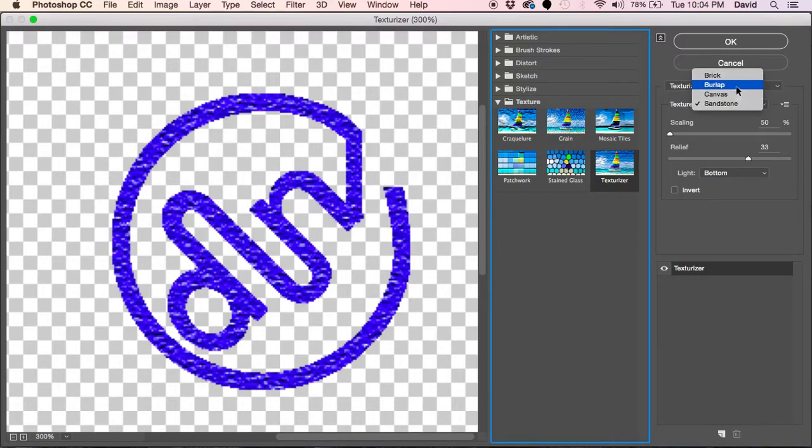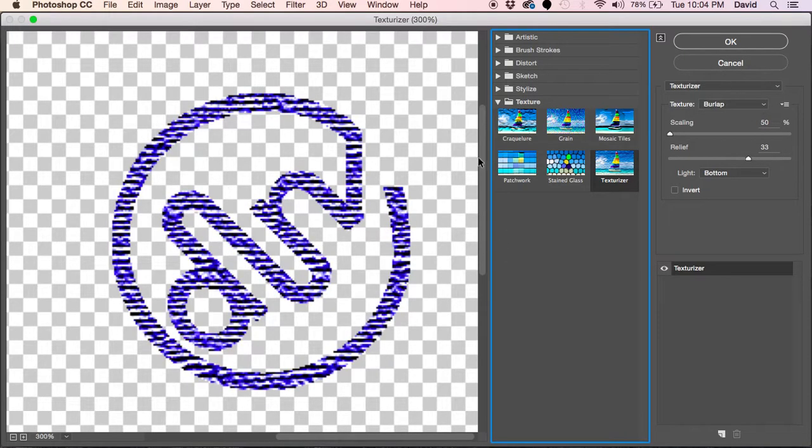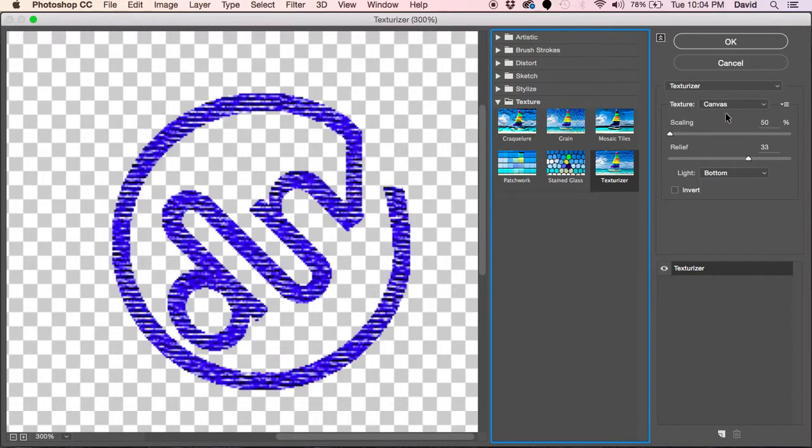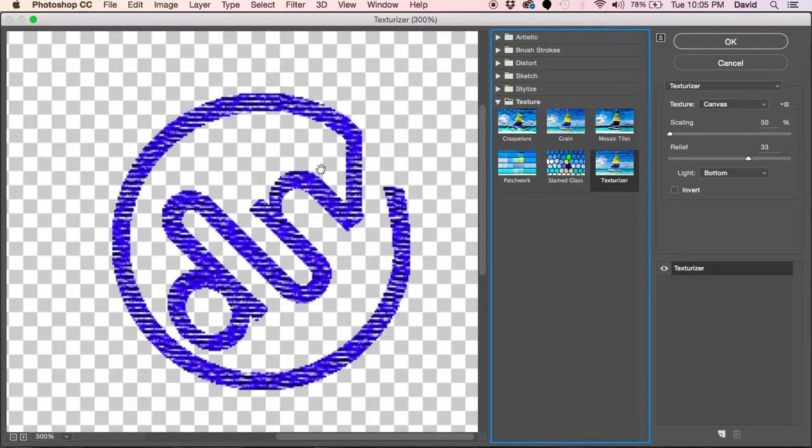If you change it to burlap it gives you more of a burlap feel. Right now we're just going to go canvas and it gives us the texture of the interlacing threads, basically, so we can get that embroidered look.